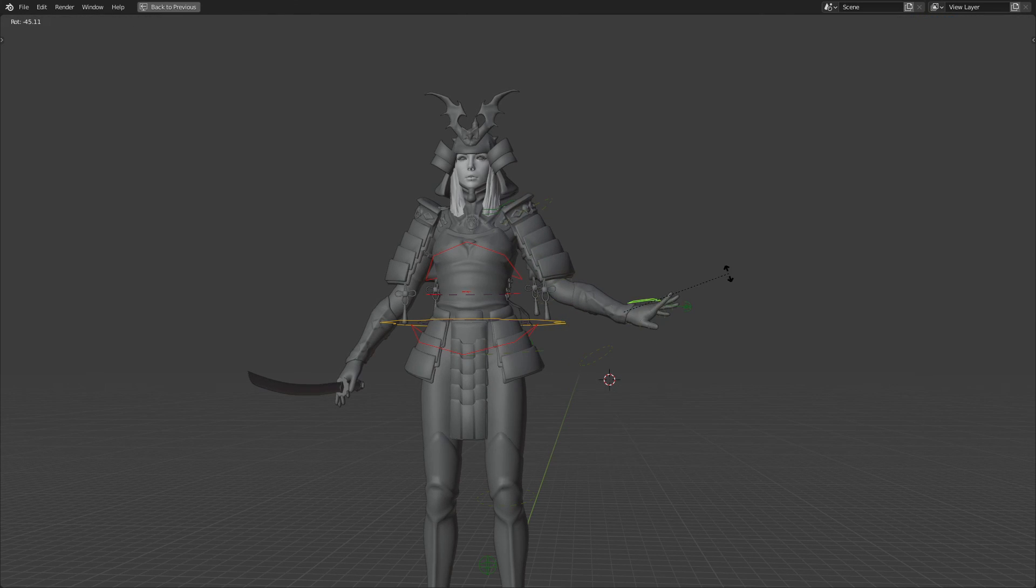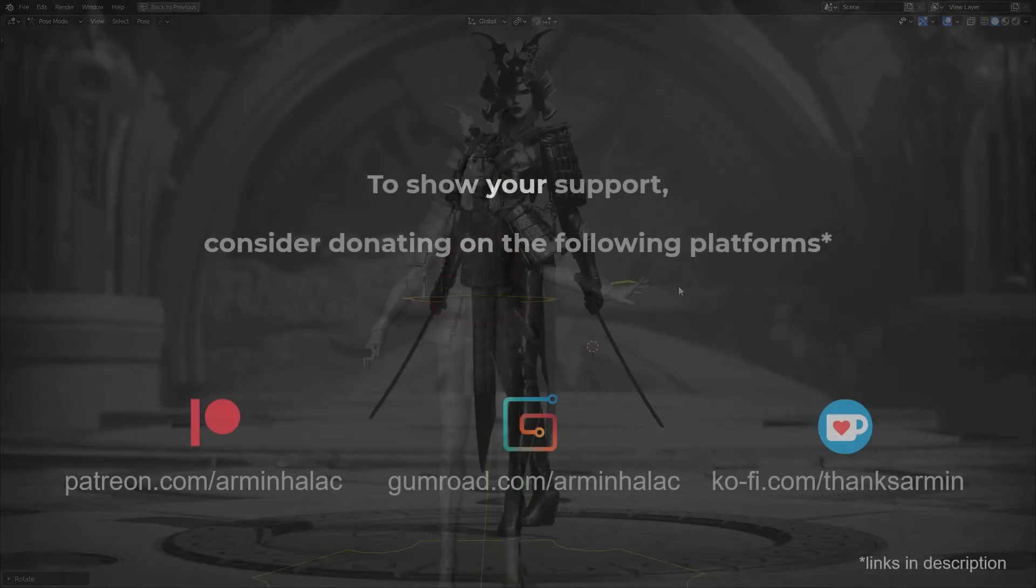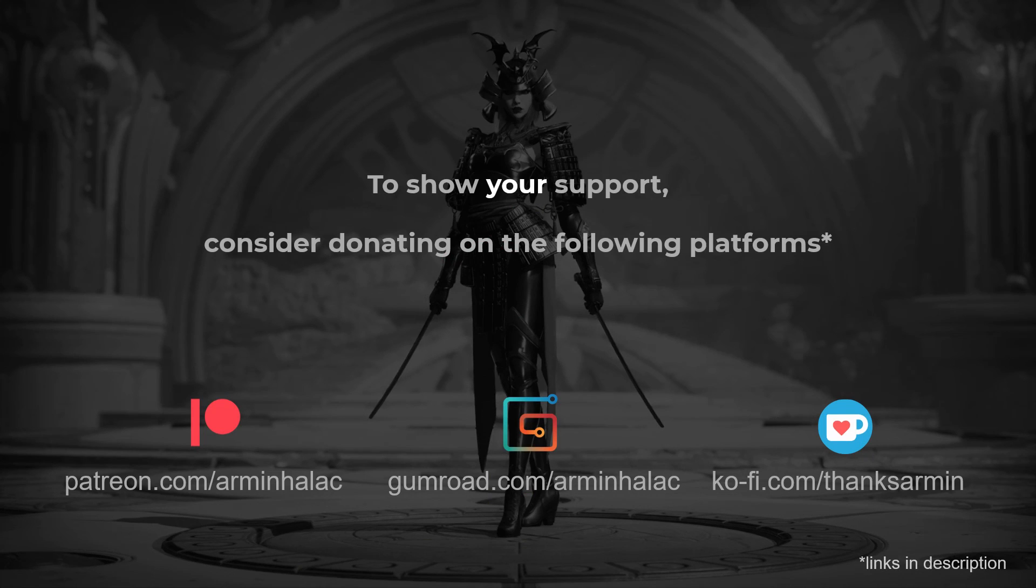And lastly, if you learned something from these videos and would like to see me make more, consider subscribing and maybe supporting me on one of the platforms listed below. Thank you for watching and see you in the next one.